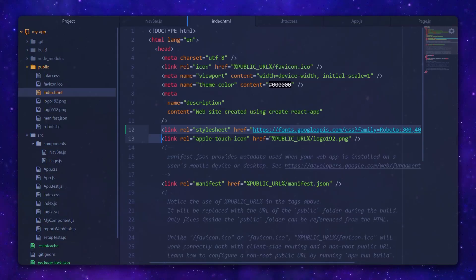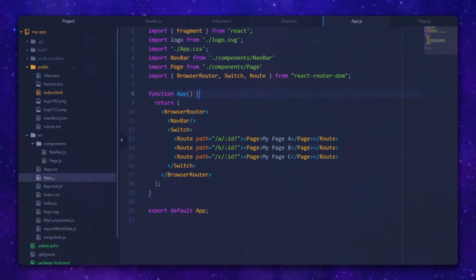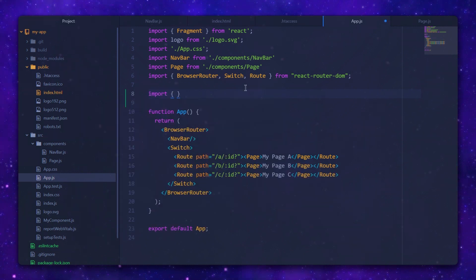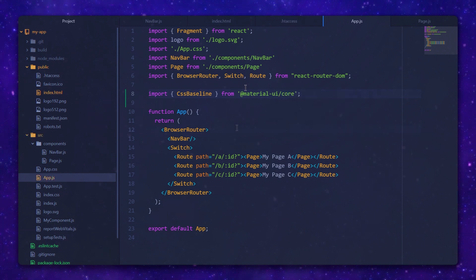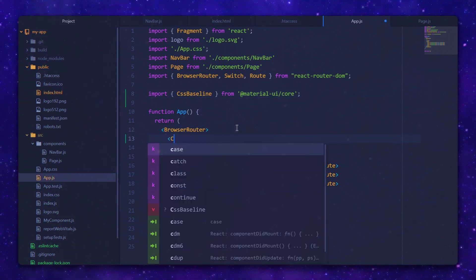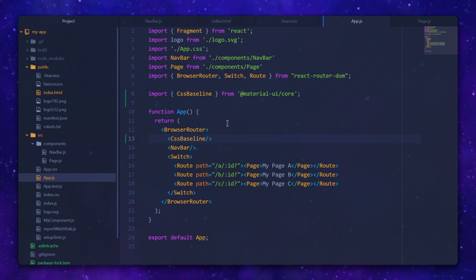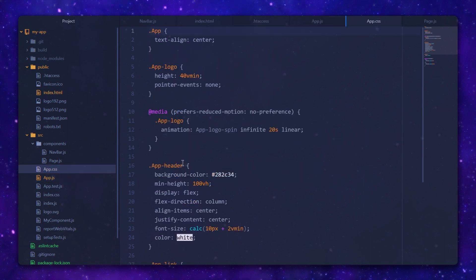Let's start with that — I'll place this in my app.js. First, we want to make sure that no matter what browser is used, all paddings, margins and such are the same. To do it, we can use the CssBaseline component. Let's import it from Material UI and add it to the page. We are also going to remove the base styles provided by Create React App.